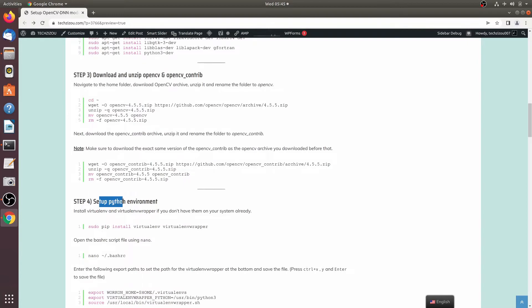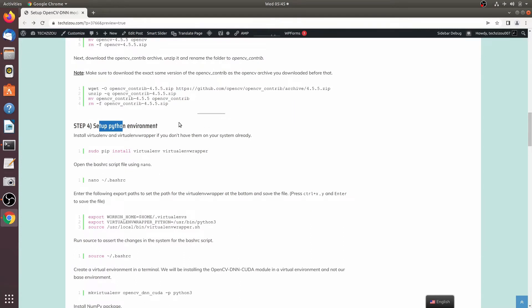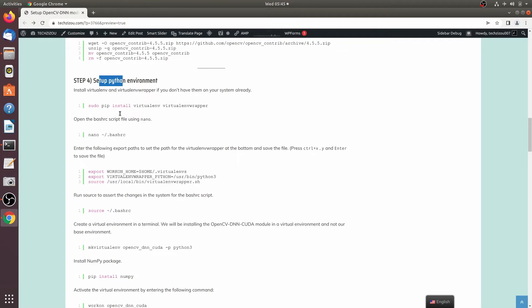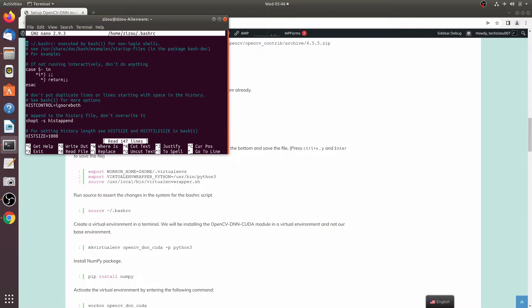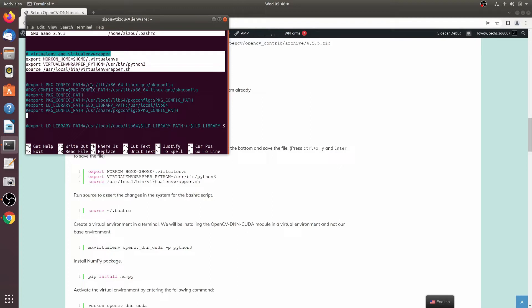Now move on to Step 4: set up a Python environment. Install virtualenv and virtualenvwrapper, as we will be installing this OpenCV build in a virtual environment. This way, if you make changes in the future it won't break the environment — you can simply create another environment. Once you've installed virtualenv and virtualenvwrapper, set the path in .bashrc just as you did for CUDA.